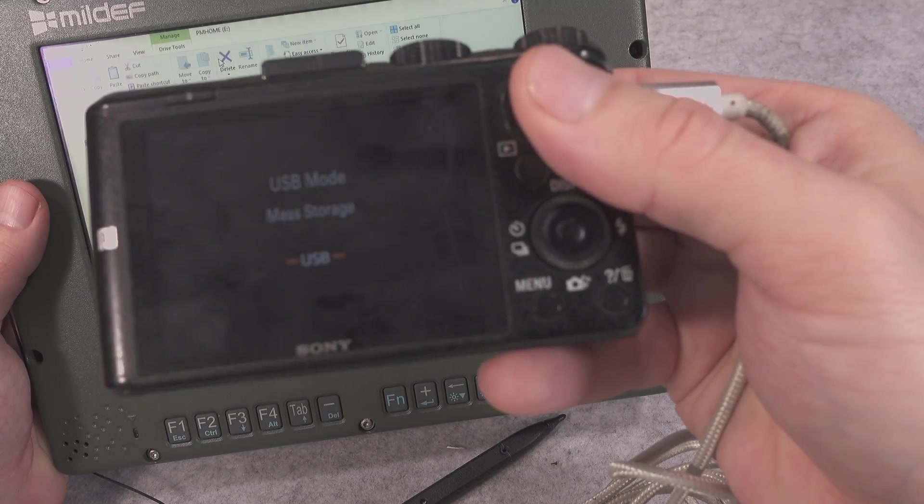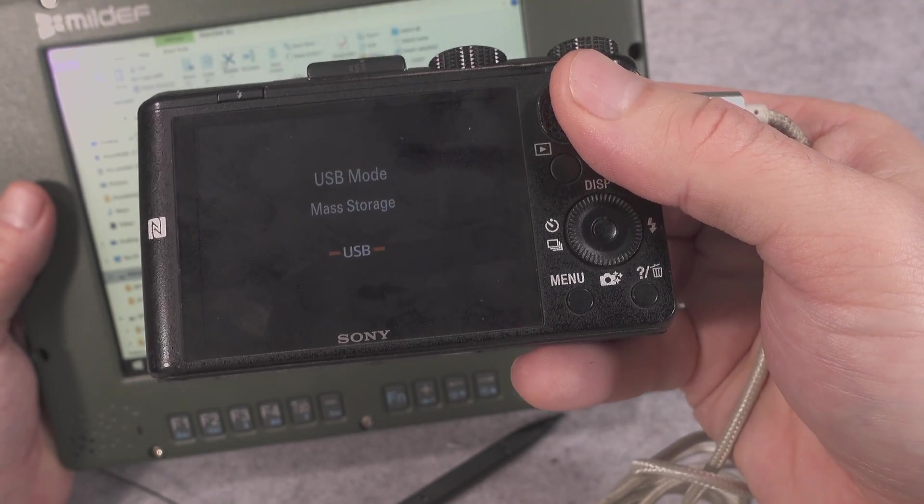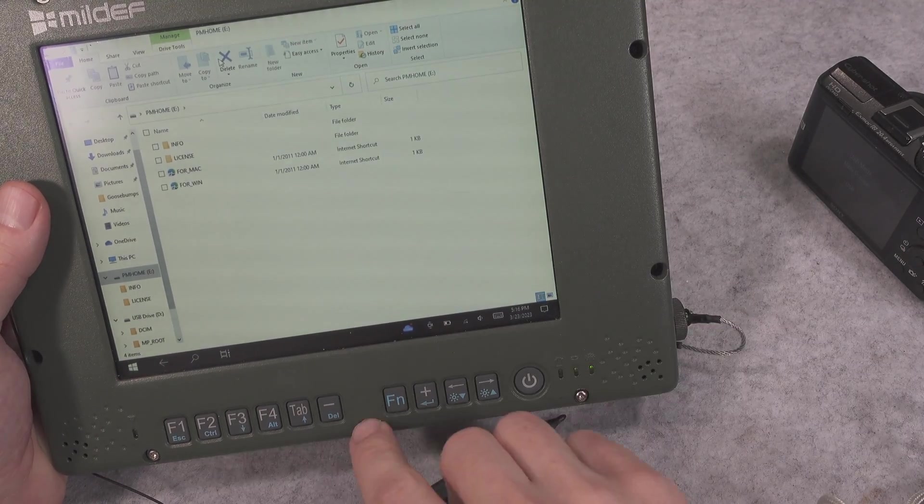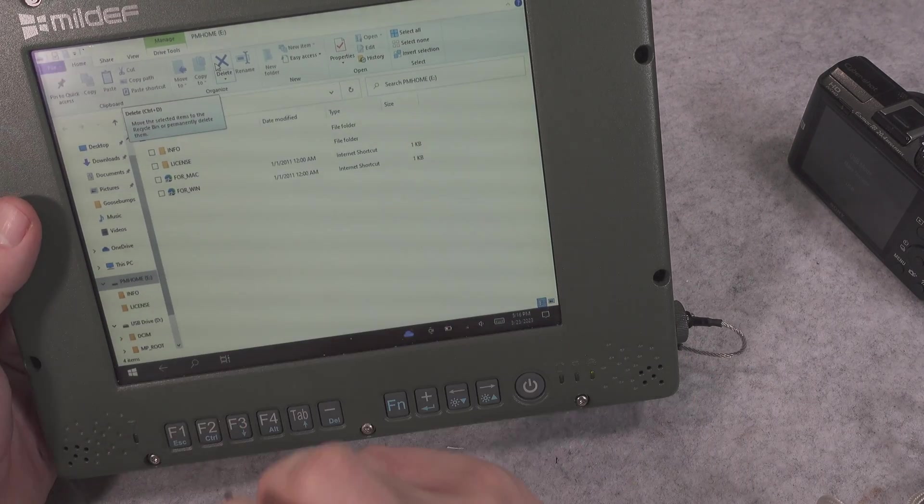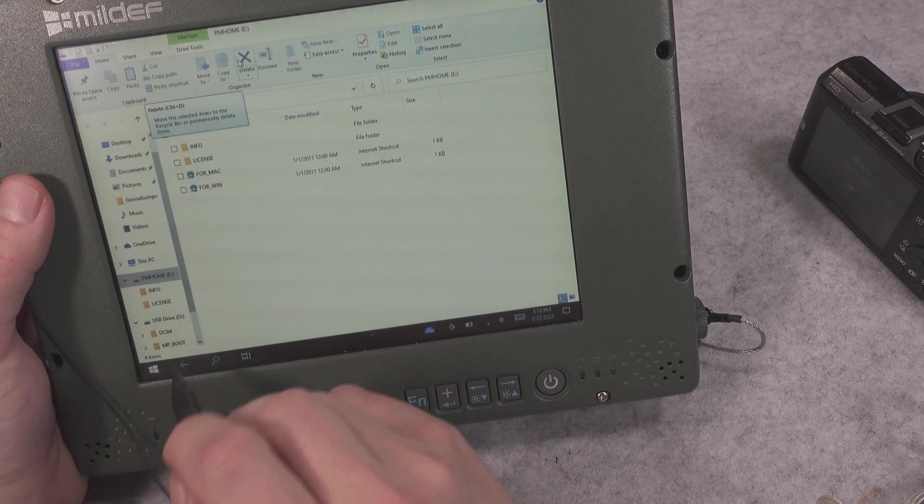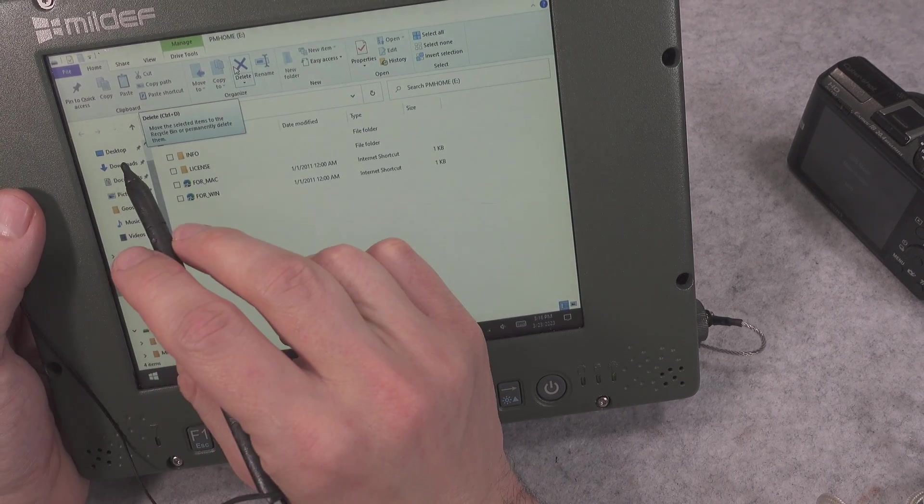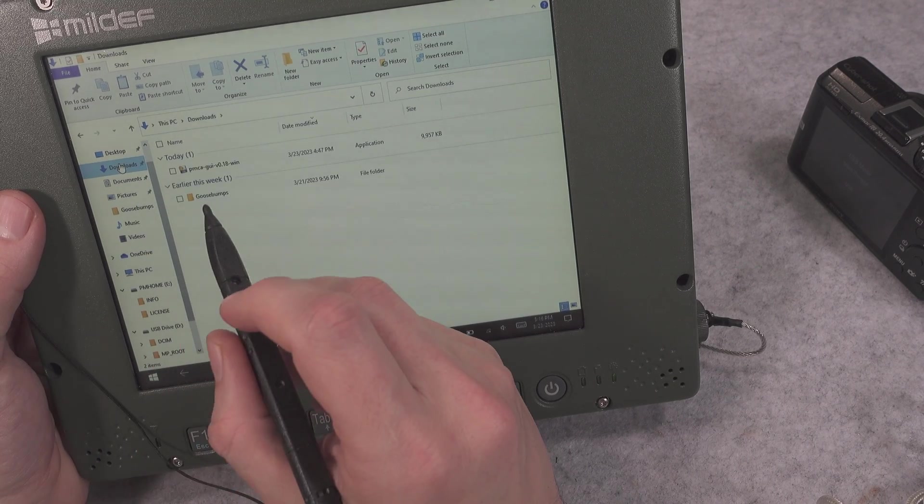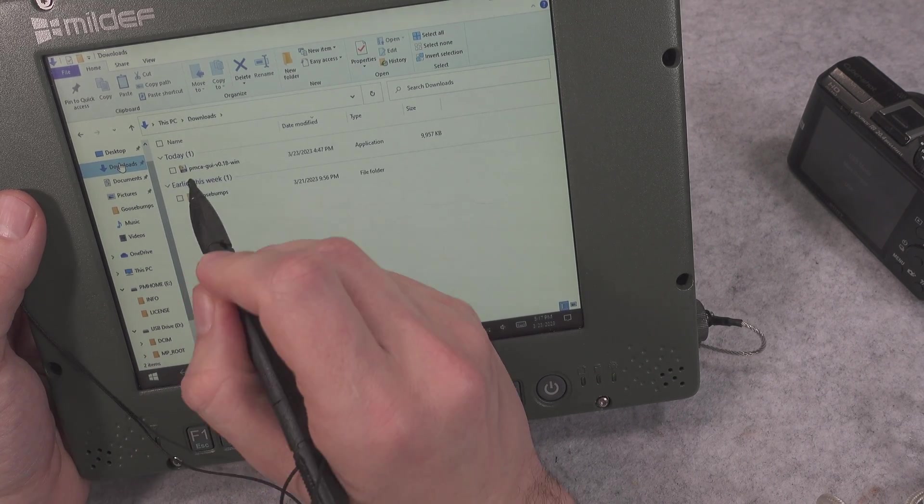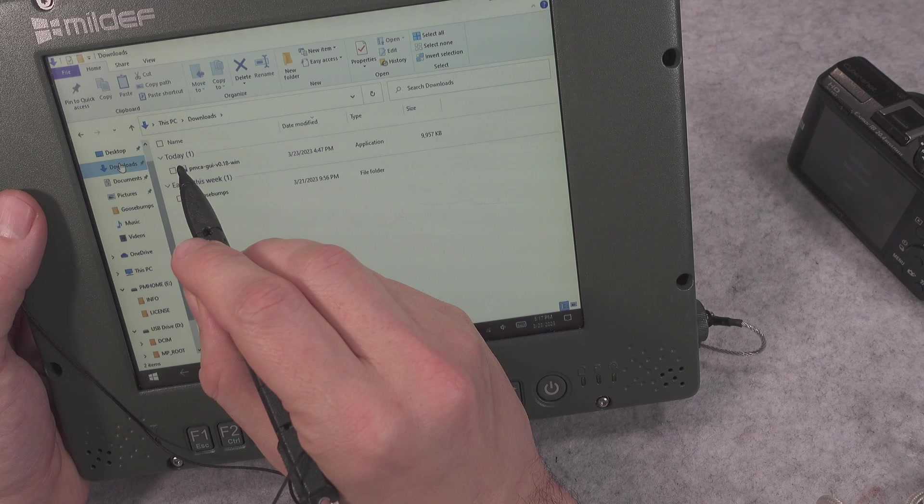Then we are going to be powering on our camera. And here we've got information that it is being detected as mass storage and it appears in our operating system as a drive. We go back in my case to downloads and I'm going to double click and execute the application.